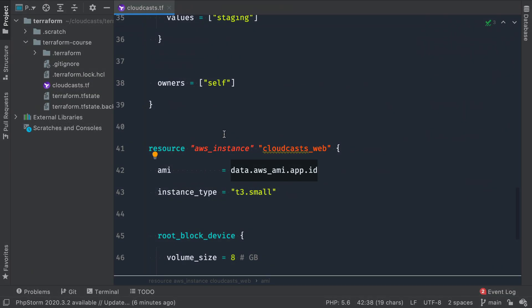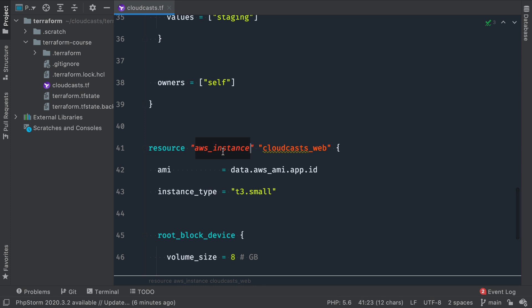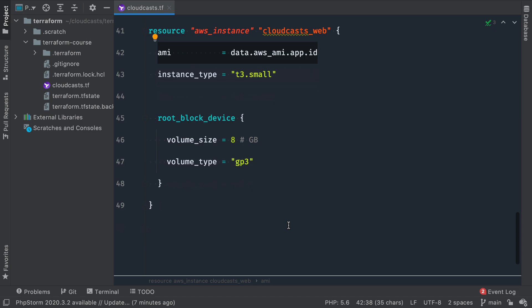Okay. So we saw we had an AWS instance be created. That's a resource that used our data source to find the AMI ID, which is a thing that was created outside of Terraform because we had Packer create that AMI. We defined how to create it, and that's that.